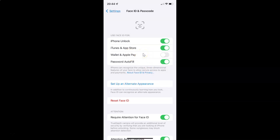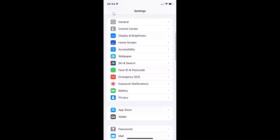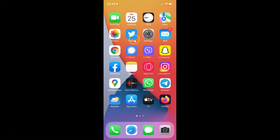So just select the option that you want. I want to turn on Face ID for Wallet and Apple Pay, so let me turn on this toggle button. You can see it's now turned on. After that, you can go back and close your Settings app. In this way, you can easily turn on or off Face ID for Wallet and Apple Pay on iPhone XR running iOS version 15.3.1.